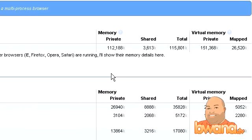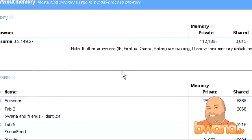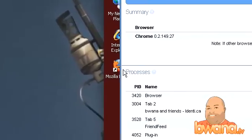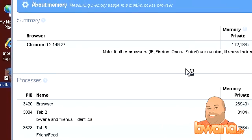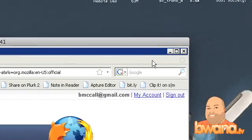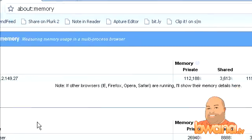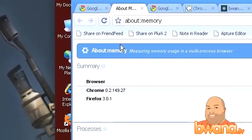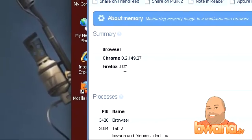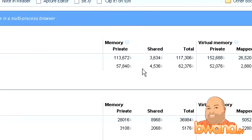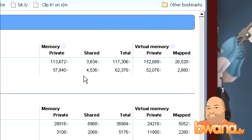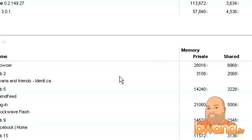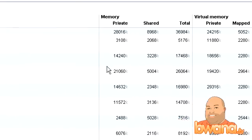It will show you the detailed statistics of the memory on this machine as it relates to Chrome. But get this, if you have another browser open, let me open Firefox on here just so you'll see that. I'm gonna open Firefox on this machine and I'm gonna minimize it and I'm gonna refresh about:memory. And look, it lists Firefox and it tells me how much memory Firefox is using, how much shared, how much total virtual and private and map.